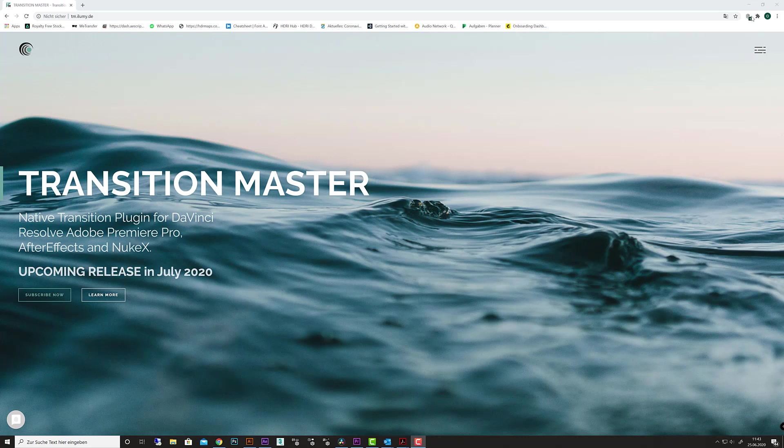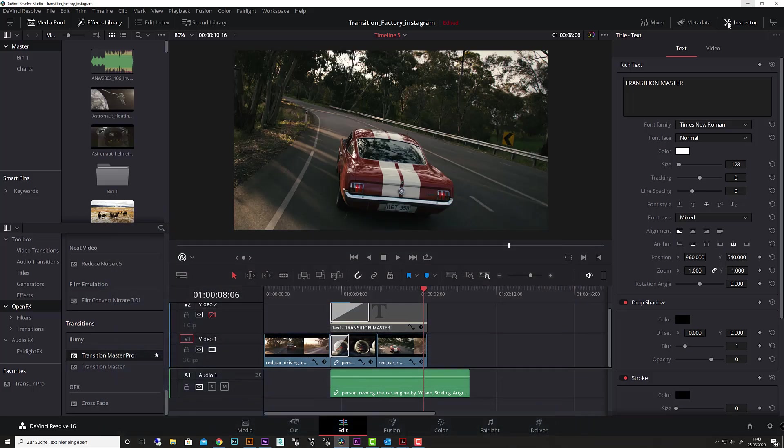So let's first have a look. We will separate this tutorial series into different sections. Make sure to start with this one. After you install Transition Master in DaVinci Resolve, you'll find it under OpenFX, Illumi, and Transition Master Pro.